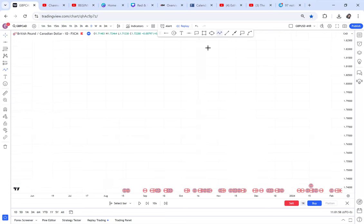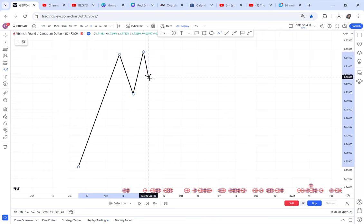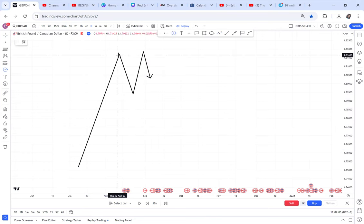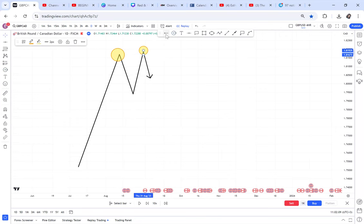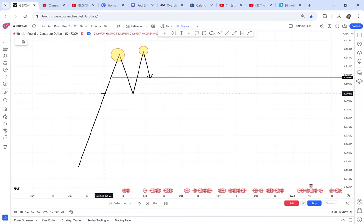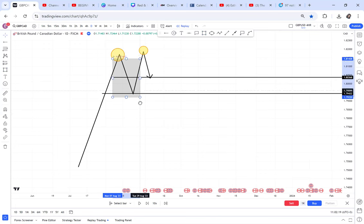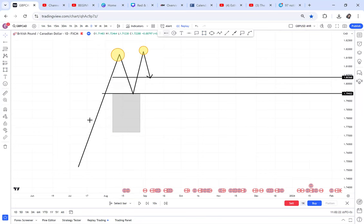If I have a complete double top, it looks something like this: I have my first top, my second top, and then I have my half. Then I have the neckline. What I mean by a complete double top is when the market finishes all the way down to the half level.